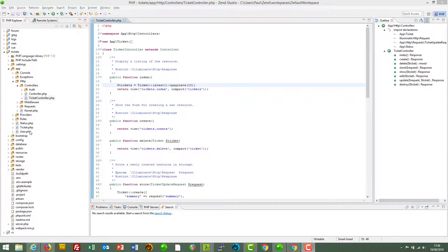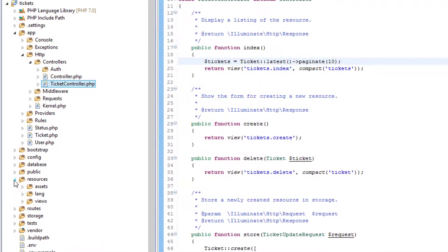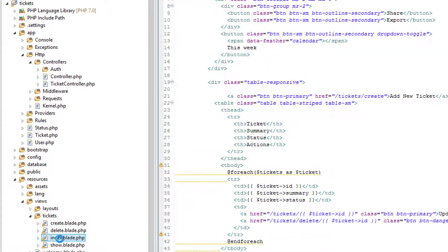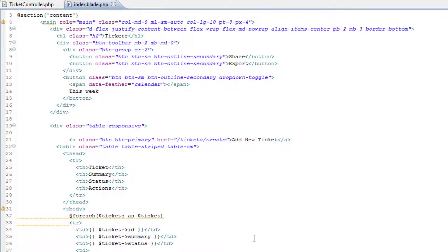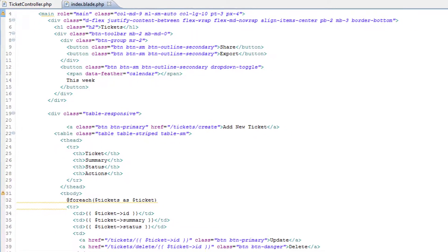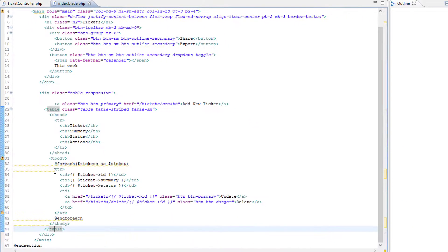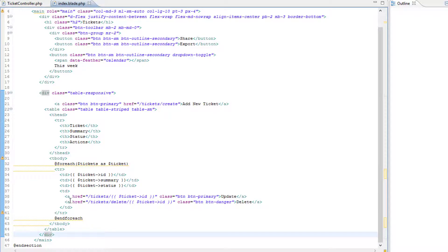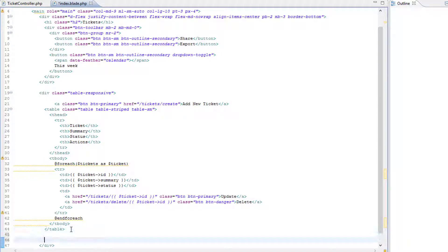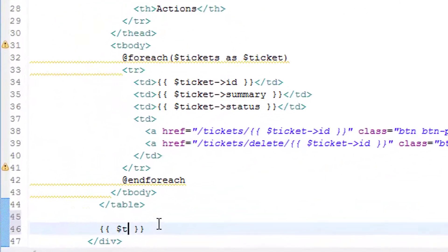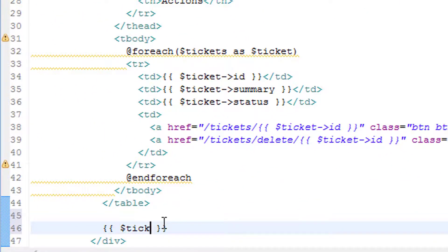Over in resources, views, tickets, index. That's the place we need to be. And where shall we put it? So we have the table of data here. And we have a div. I think let's try just outside the table, but within the div. And we'll add the magic ingredient: tickets links. Save that.